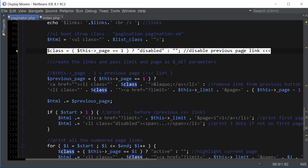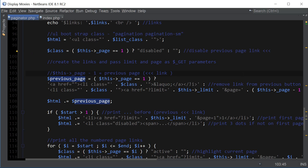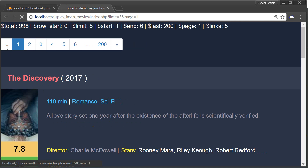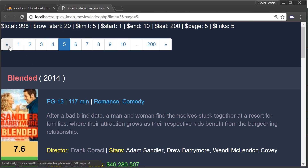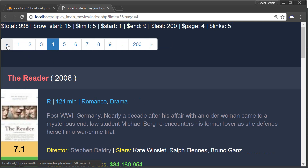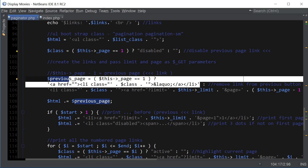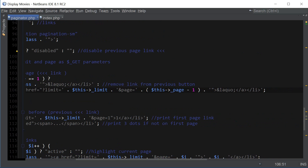Next we build the actual previous page link. If we're on page 1 we don't want to be linking anywhere, so clicking it on page 1 goes nowhere. If we're on another page, we subtract one from the page to get to the previous page — so on page 5 we'd go to page 4. It just keeps reducing page by one: current page minus one.